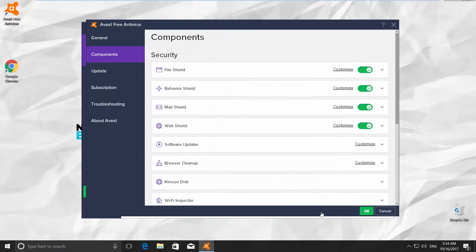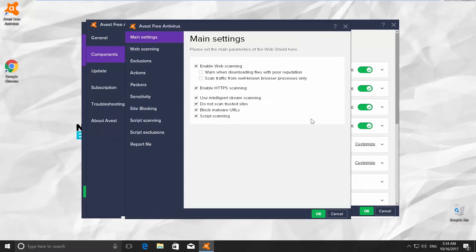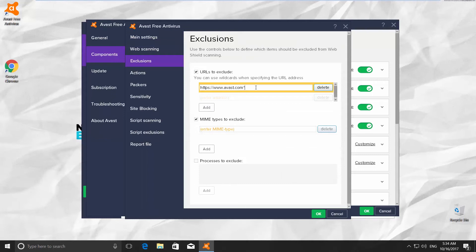You can also delete a site from that list. Choose Webshield from the list and click on Customize. Go to Exclusions. You will see URLs to Exclude option and the link to the web page right under it. Click Delete and then OK.